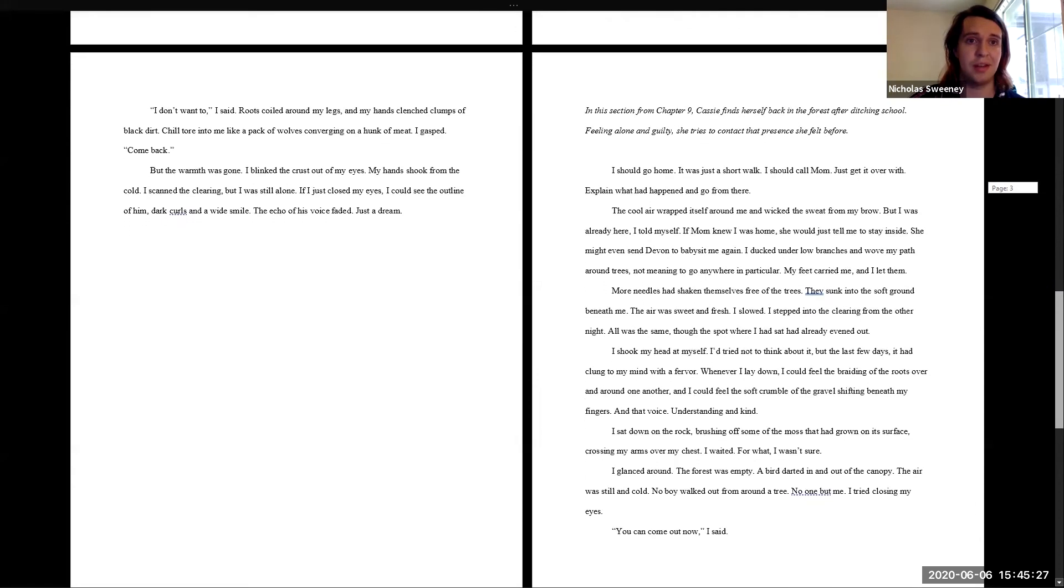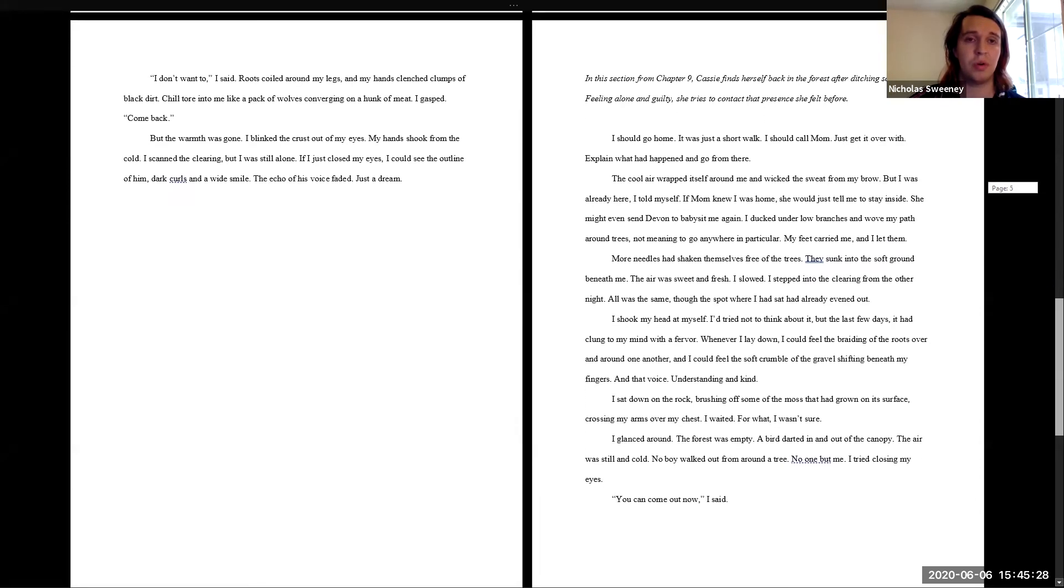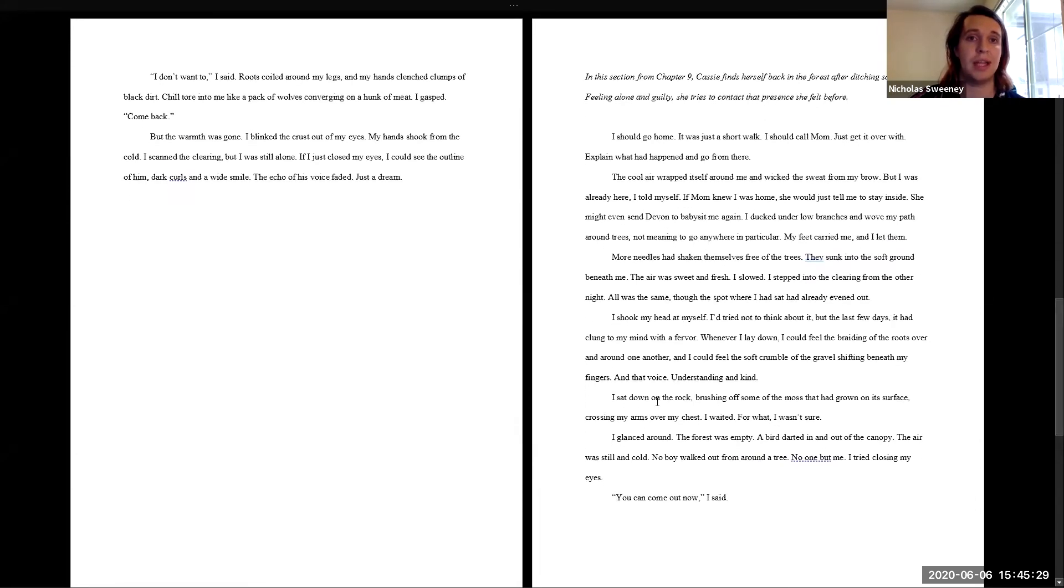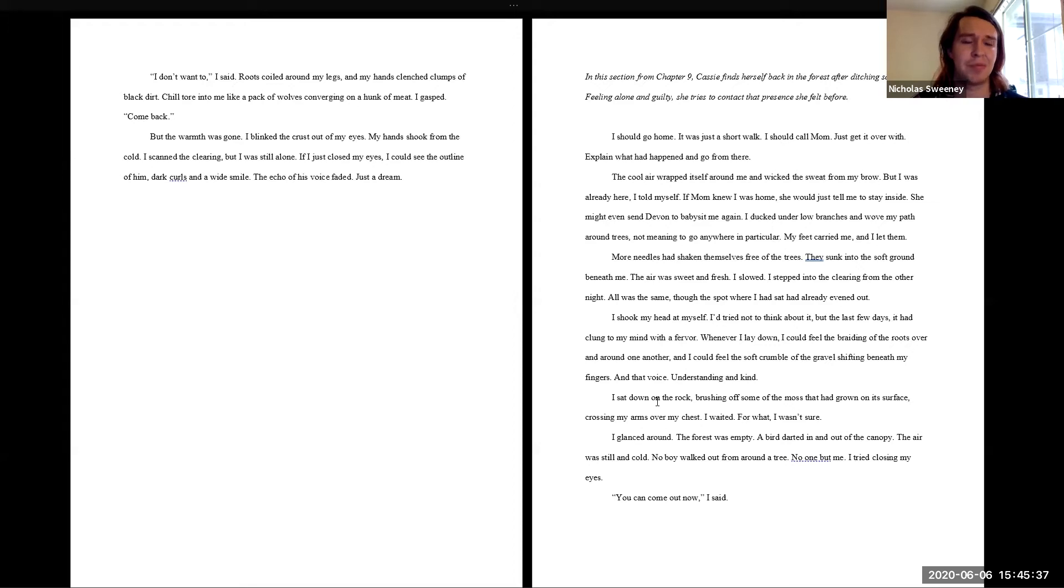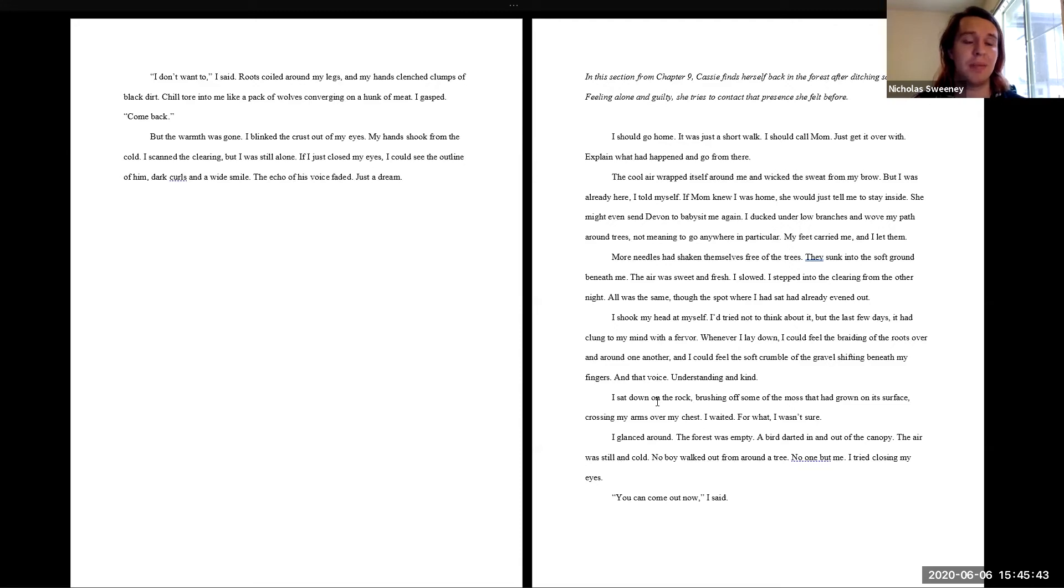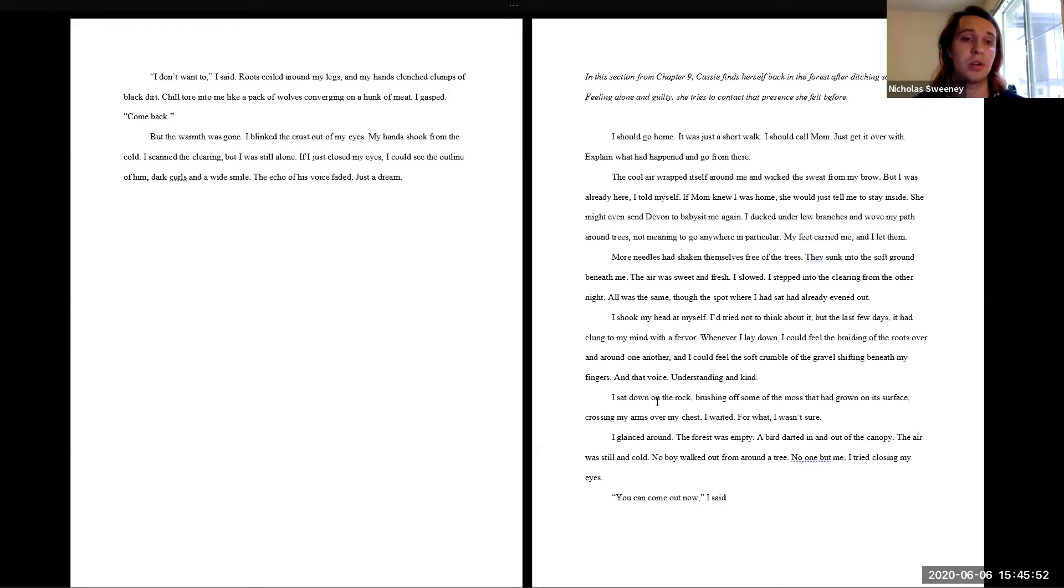I don't want to, I said. Roots coiled around my legs and my hands clenched clumps of black dirt. Chill tore into me like a pack of wolves converging on a hunk of meat. I gasped. Come back. But the warmth was gone. I blinked the crust out of my eyes. My hands shook from the cold. I scanned the clearing, but I was still alone. If I just closed my eyes, I could see the outline of him. Dark curls and a wide smile. The echo of his voice faded. Just a dream.